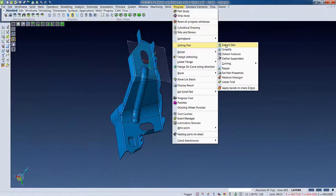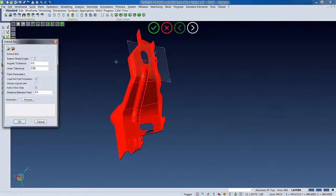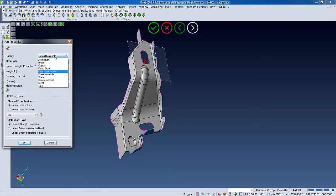This is the part we will be unfolding. Our first step is to extract skin. This will allow us to easily work with the data to help unfold it.